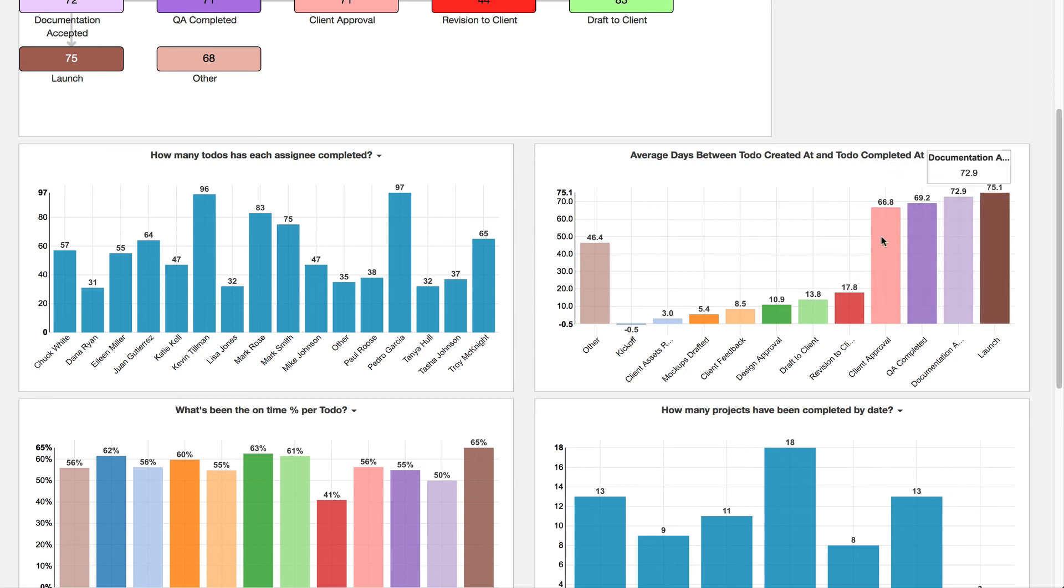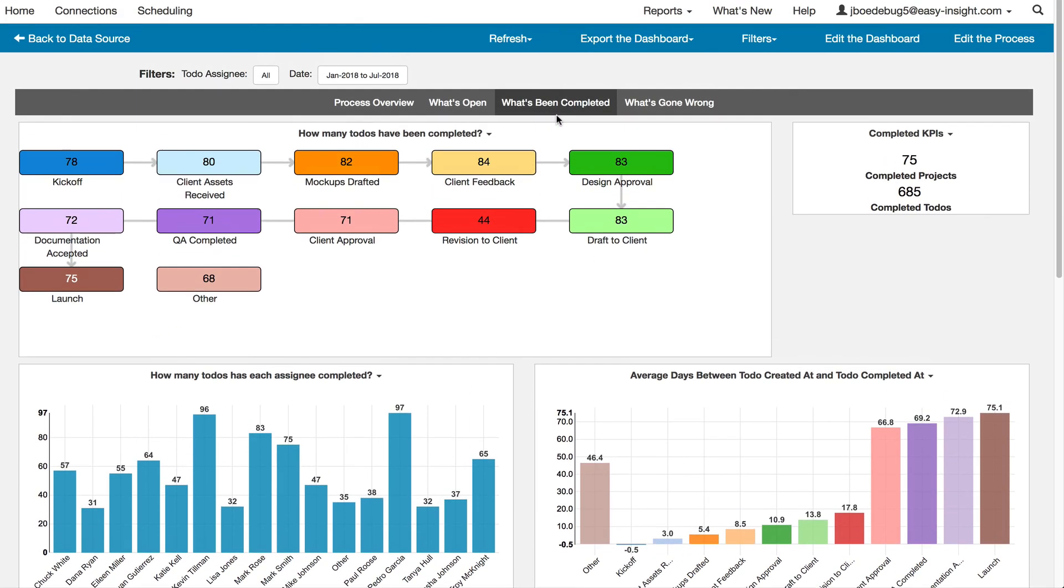This is all available with an Easy Insight trial account. We look forward to having you try and look forward to having you as clients.